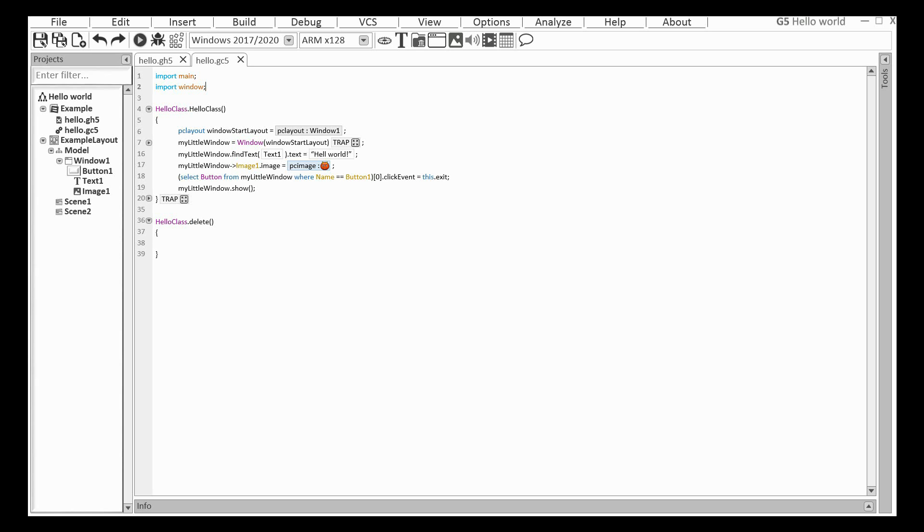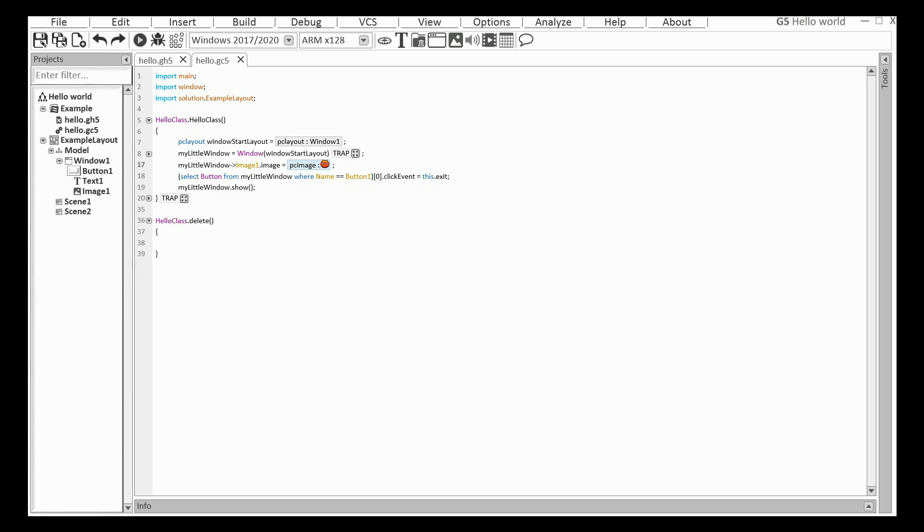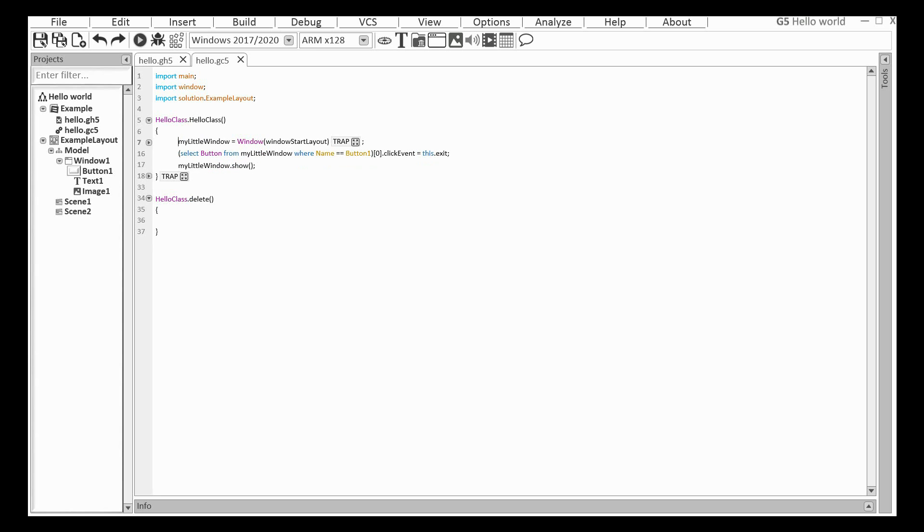And I'm the developer again. I will connect the layout to the project. I don't need this code anymore. Let's run the program.